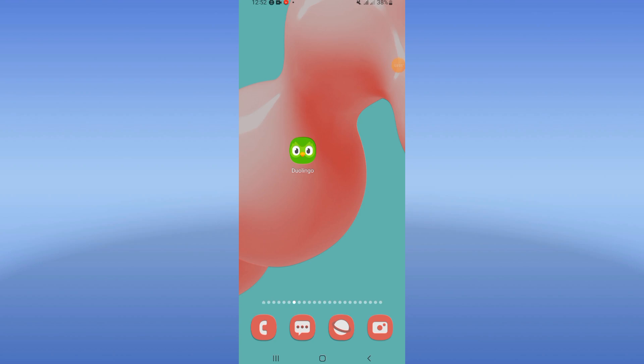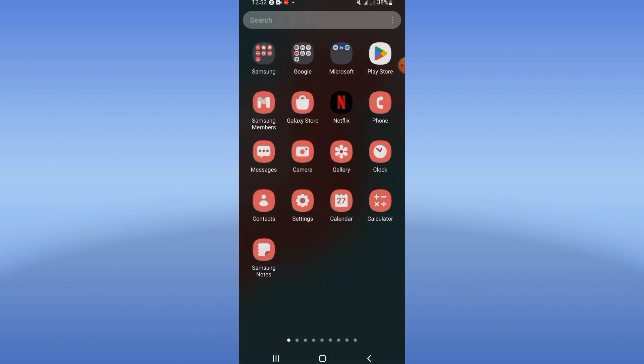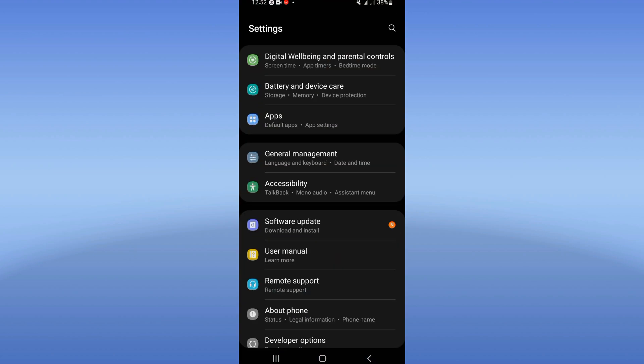How to fix the Duolingo not loading problem. Welcome guys, today I will give you the easiest solution to fix this problem. Now let's open your device settings first.